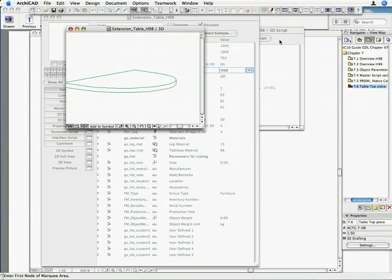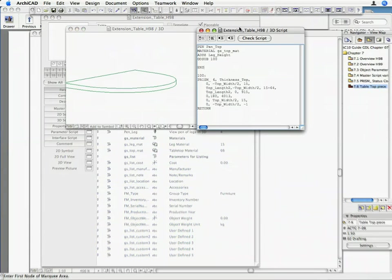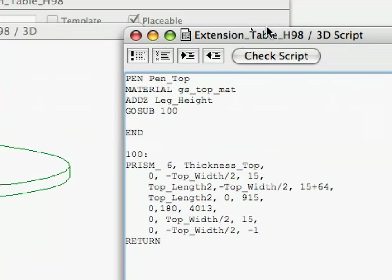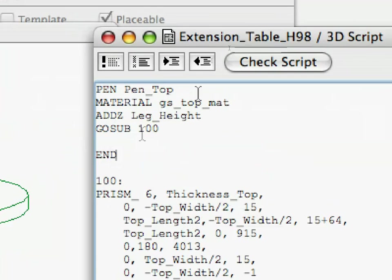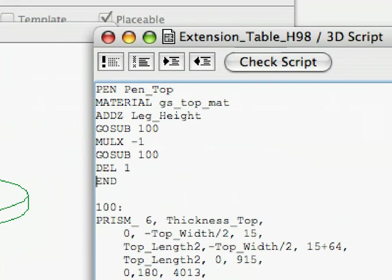Between the GOSUB and END lines, paste 3 lines of code so the result will be the following. We already know the MULEX-1 command, MULX, and the advantage of the subroutine now becomes apparent. We mirror the direction of the X-axis of our local coordinate system, and again call the subroutine to generate the mirror tabletop piece.